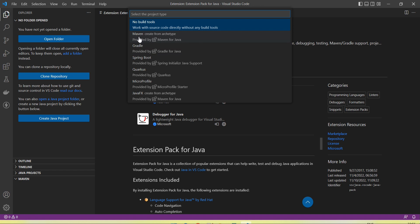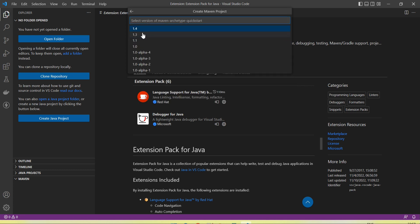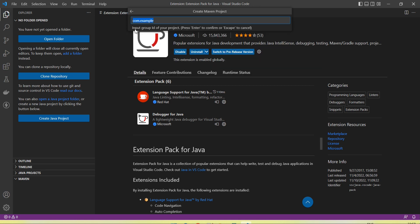After clicking Maven, a new option appears where we need to select the archetype. There are different archetypes based on our requirement. I am going to select the quickstart archetype. Then it asks for the version — I am going to select 1.4, the latest one.